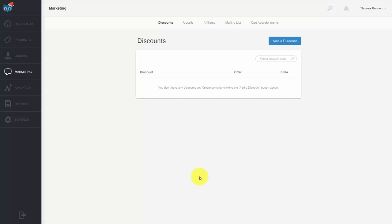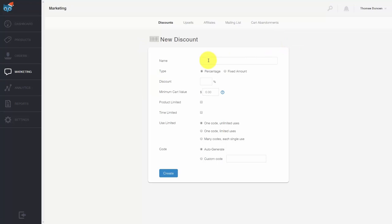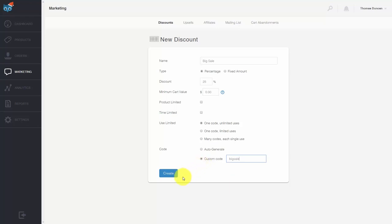Welcome back. In this video, we are going to add a coupon to one of our products. Come inside your dashboard, go to the left side menu and click marketing, then go to the discounts tab. Click add a discount button, then create the discount. You'll decide on a percentage or a fixed amount. You can require a minimum spend, limit the number of times the discount is available, set an expiration date, and limit its use. Then either auto-generate the code or name it yourself, and click create.